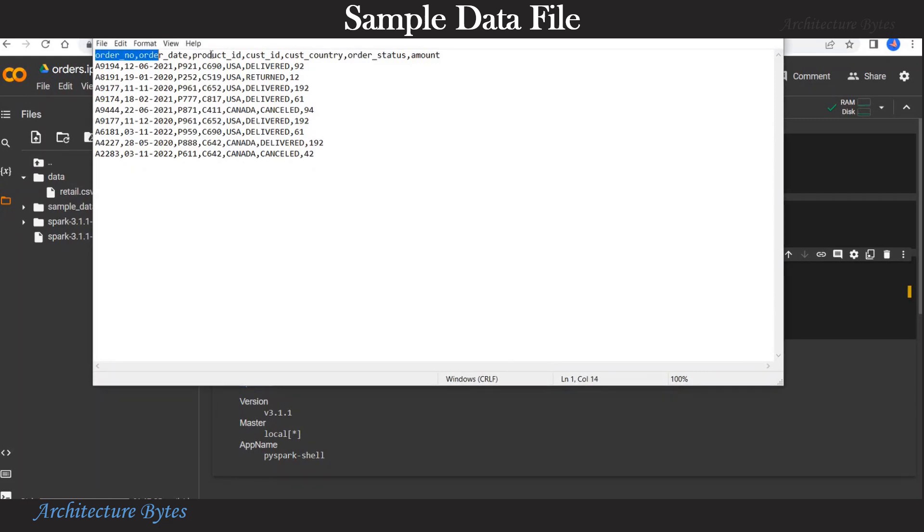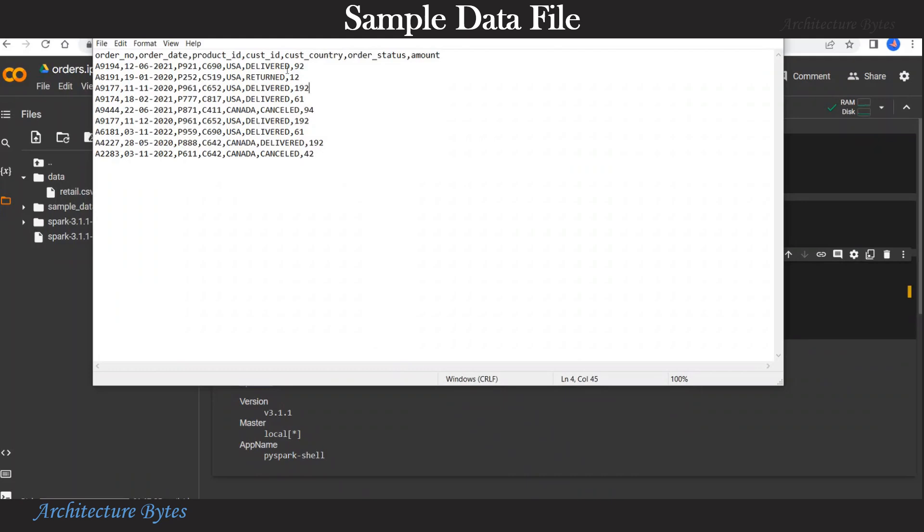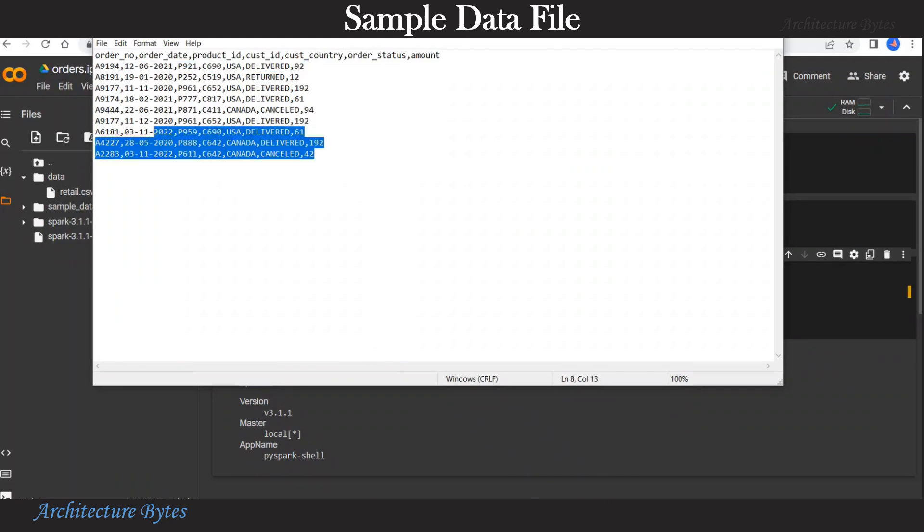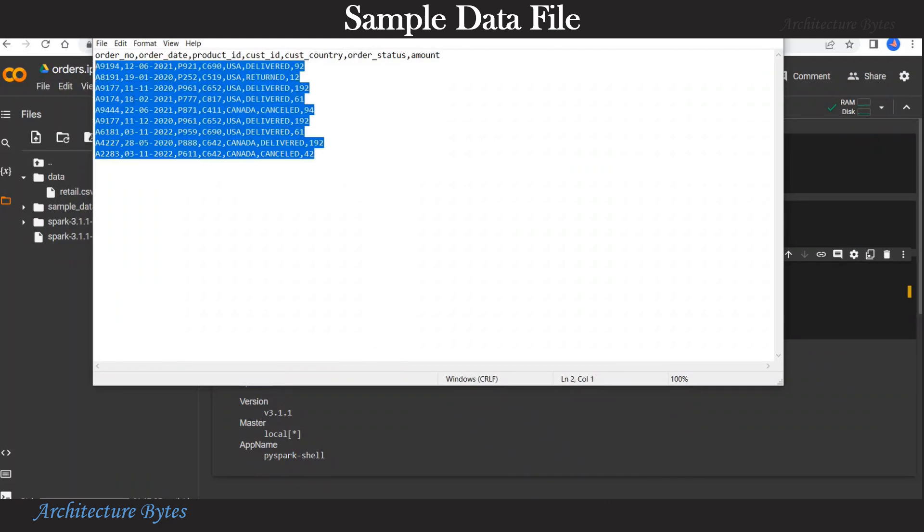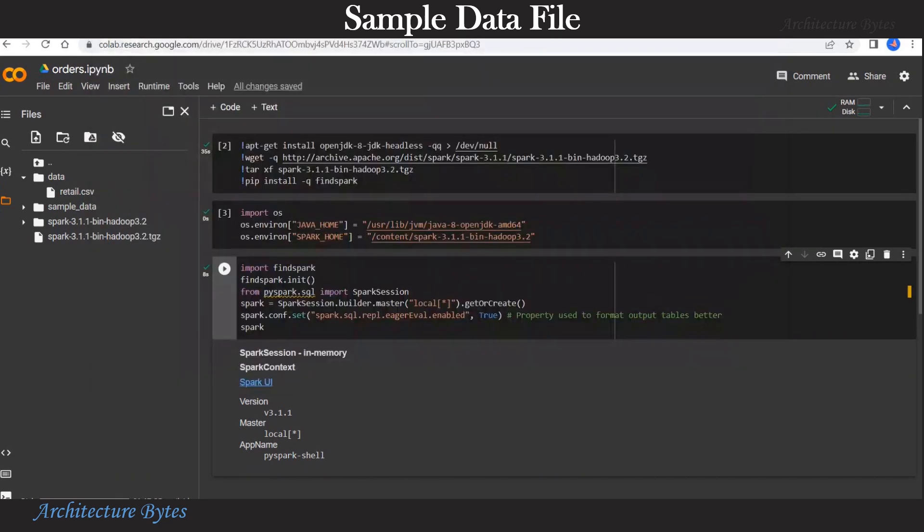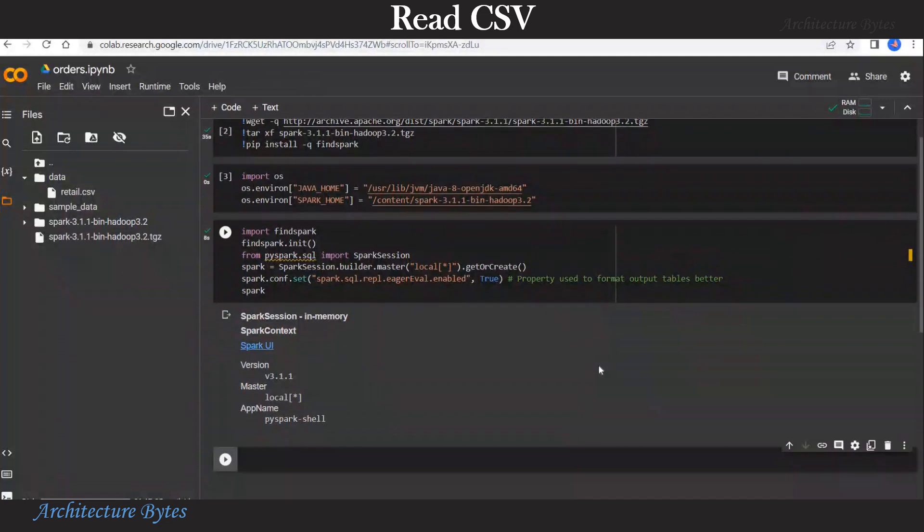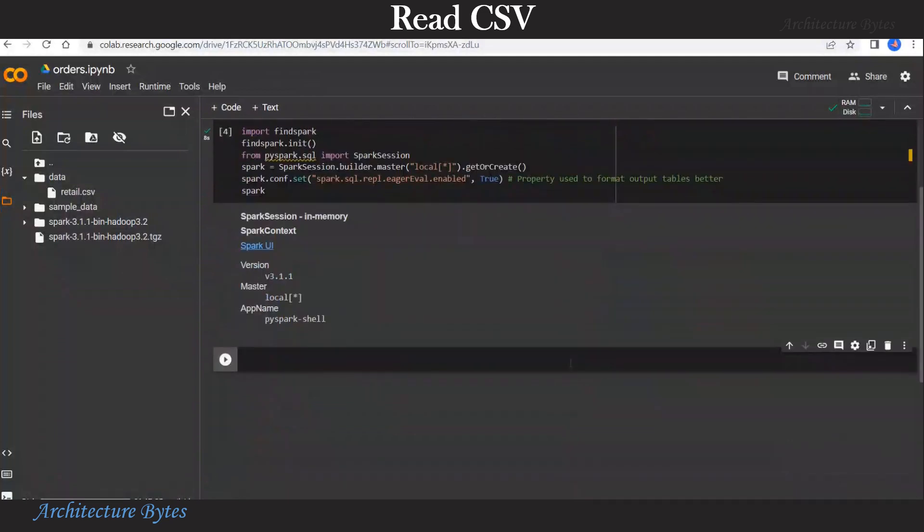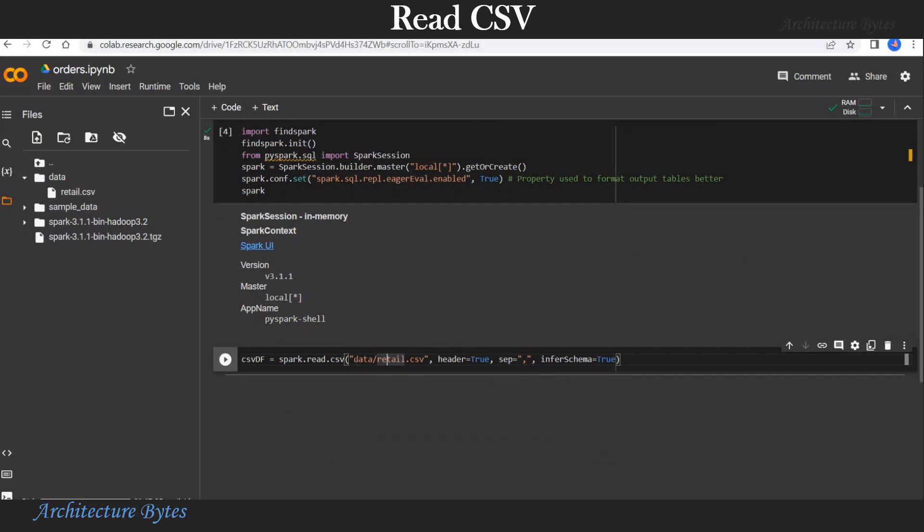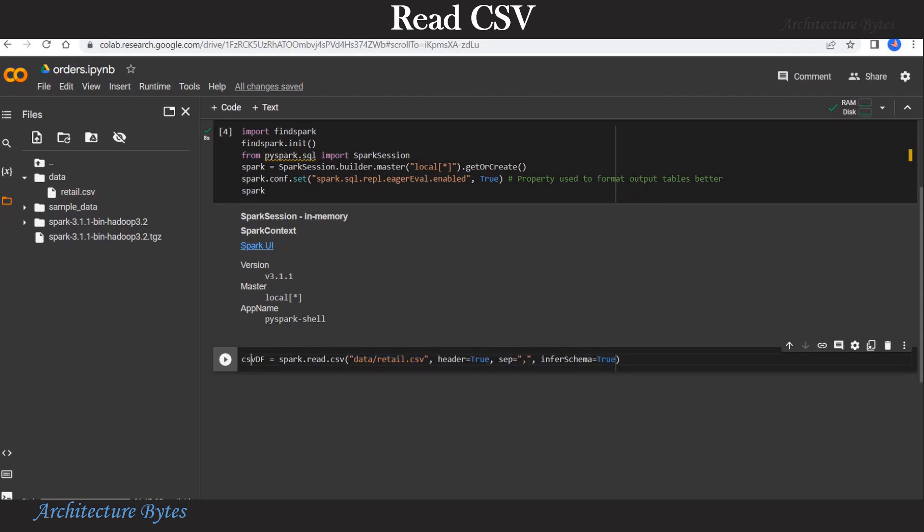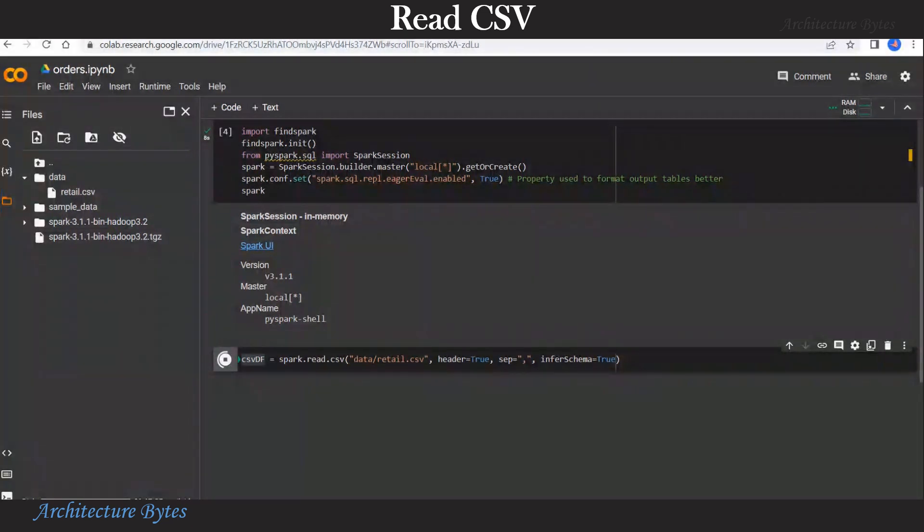Let us take a look at retail.csv. It has columns like order number, order date, product id, customer id, customer country, order status, amount and data as rows, comma separated. Now hit the plus code button to add a cell. We will read the contents of the retail.csv into a pyspark data frame. Here we provide path to the csv file, header as true, separator as comma and we want the schema to be inferred. So hit run.